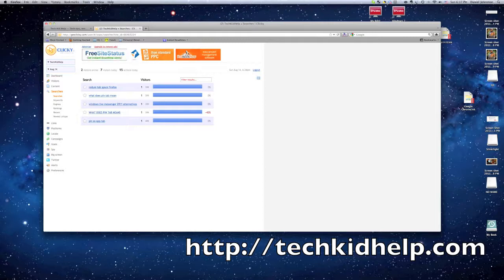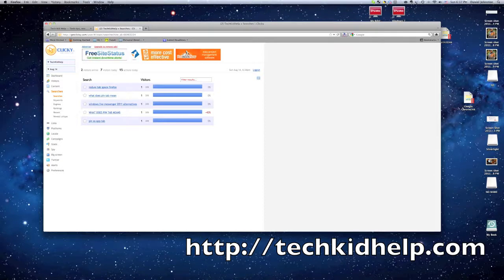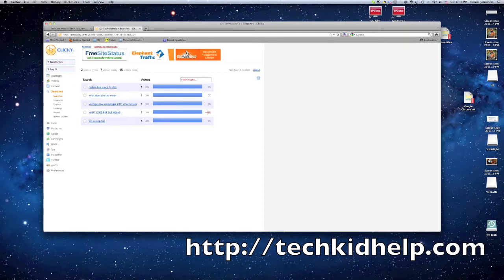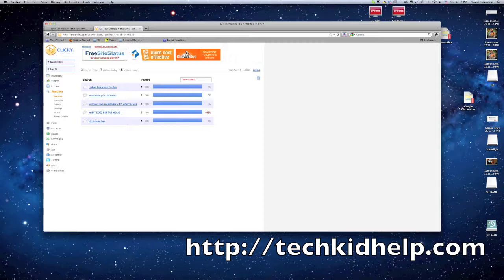I noticed that a lot of people were searching for things related to app tabs. Just here in the last five searches: reduced tab space, Firefox pin tab mean, what does pin tab mean, pin as app tab. So a lot of people are wondering about pin tabs, and so I'm going to make a video on that.